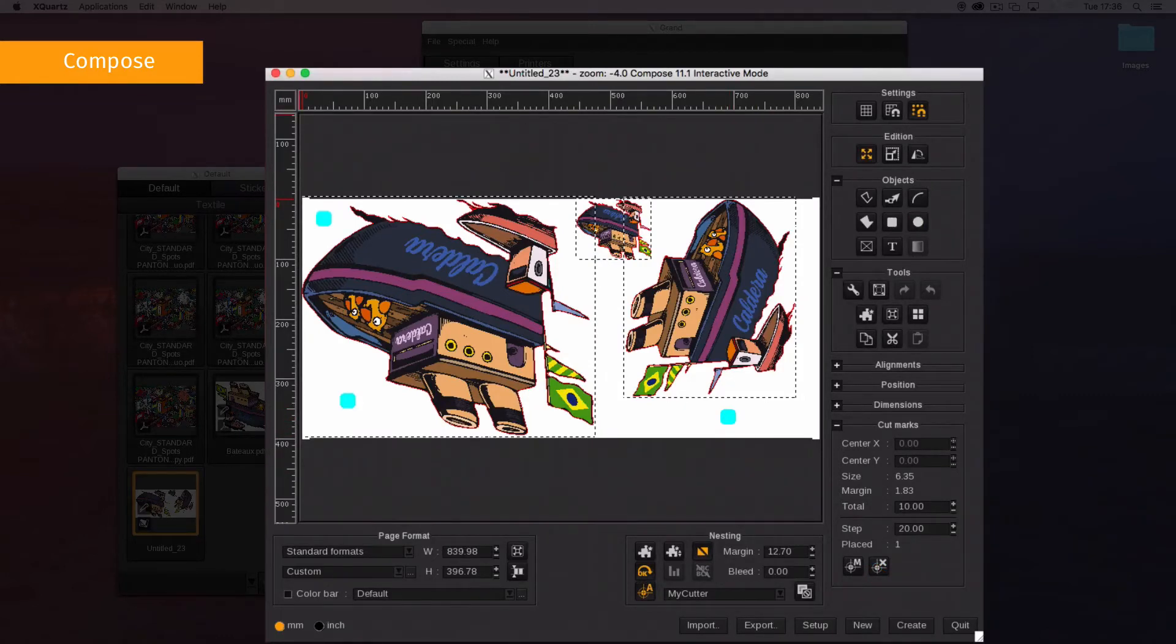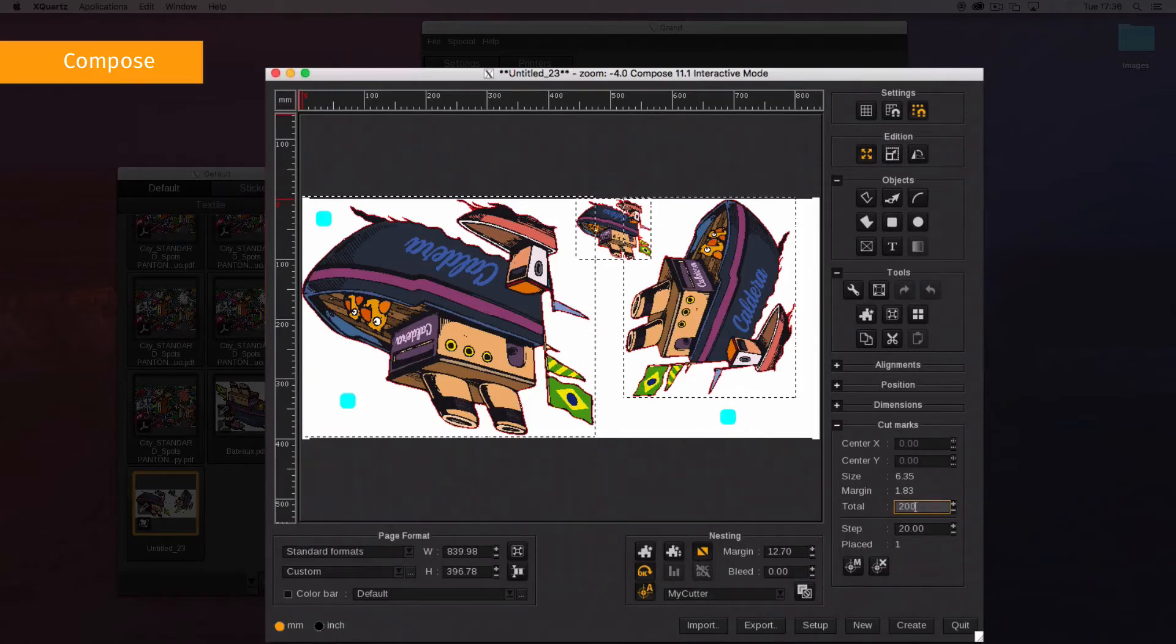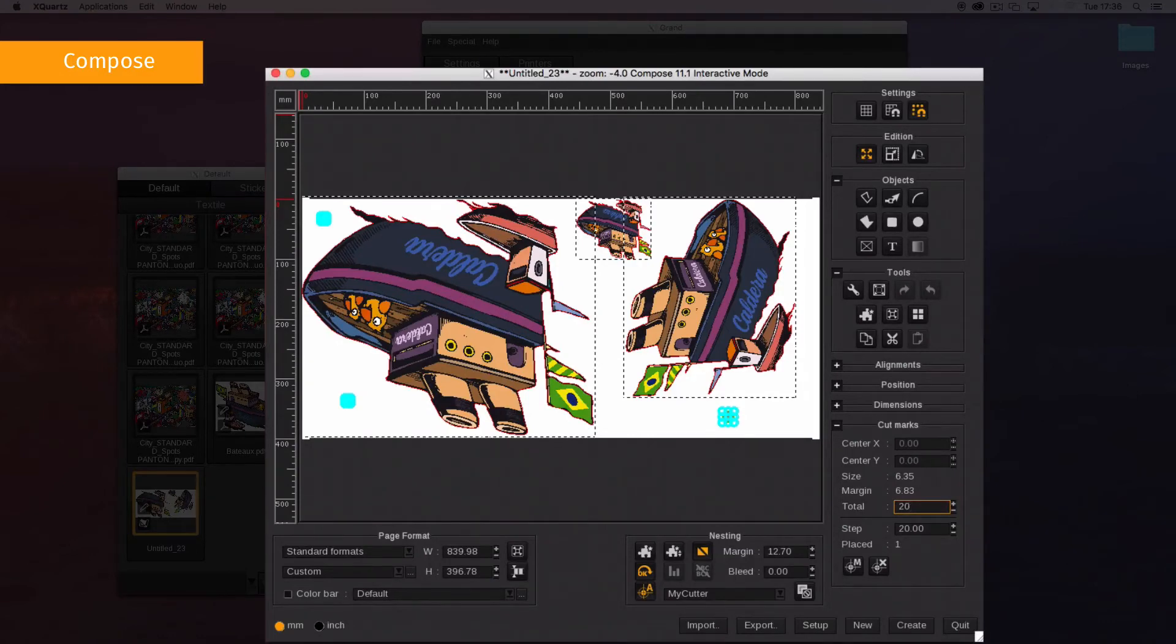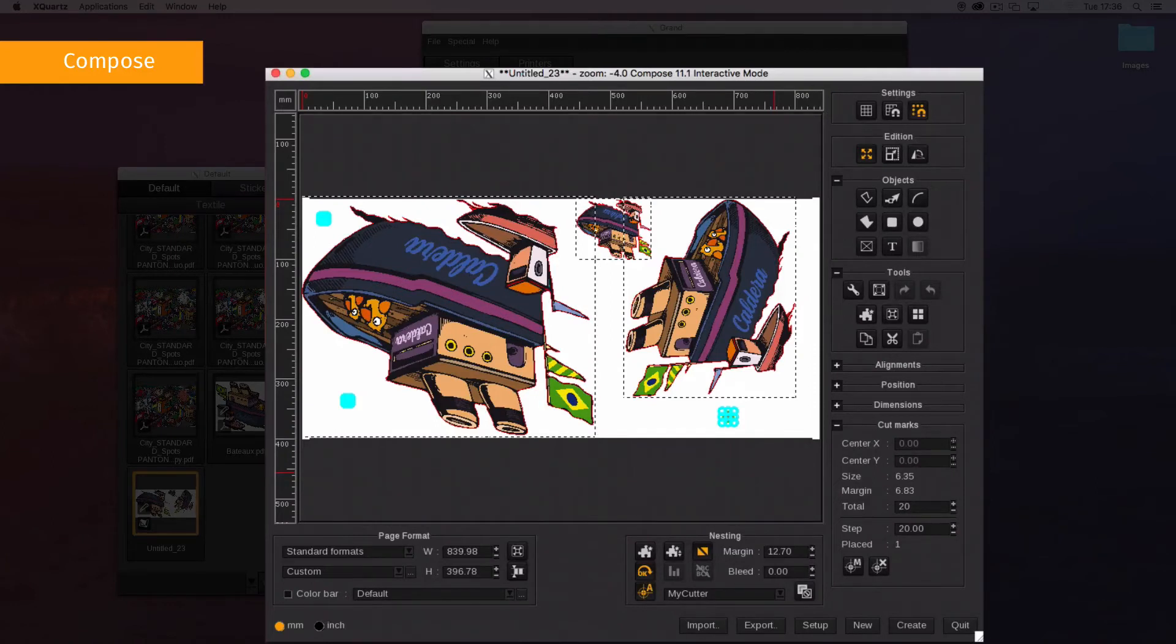Then indicate the total size you want for your mark. The margin will adapt automatically. This size includes the printed part, the mark's actual size, and the margin that you allow for better recognition by the cutter camera.